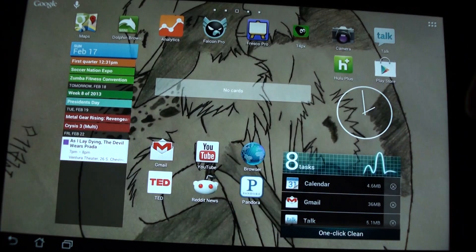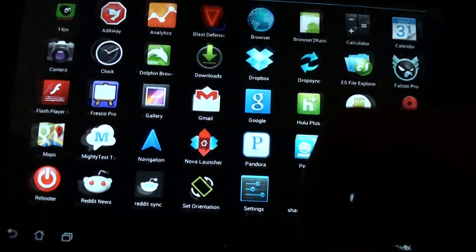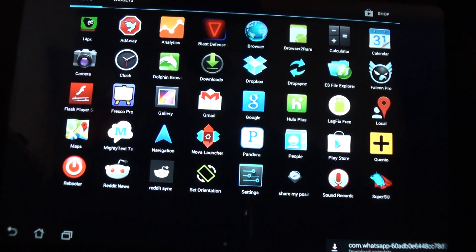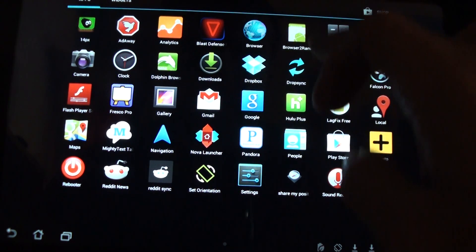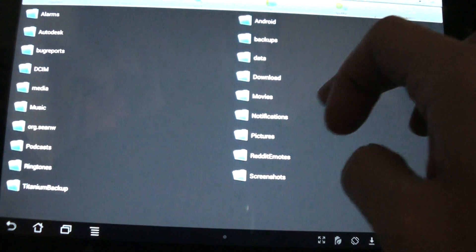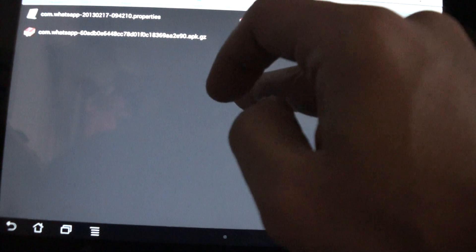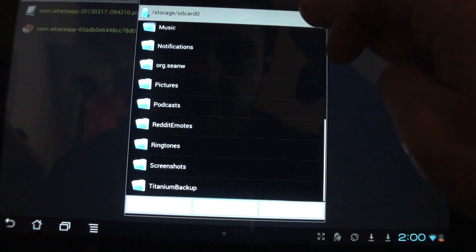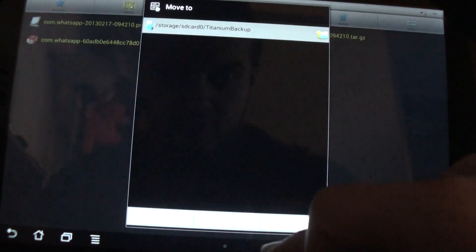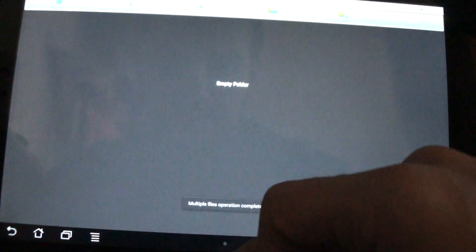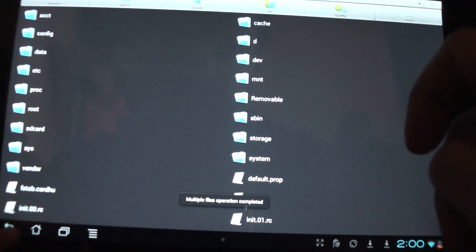Now that you have downloaded the three files, you can use ES File Explorer — it's free. Go to the file explorer, go to the Downloads folder, and you will find the three files you downloaded. Select them all, then go to Operations, then Move To, and select the Titanium Backup folder.